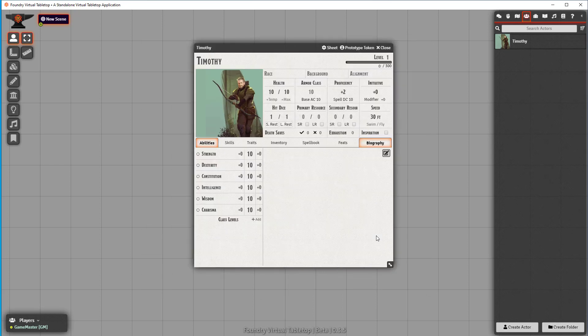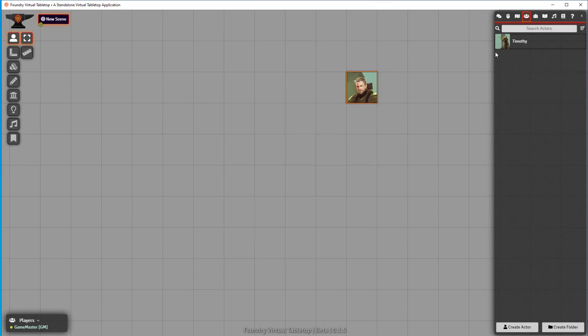Then we are ready. Let's hit OK. And the avatar image is on the character sheet, and the token image is now with a round border token. That's pretty awesome.